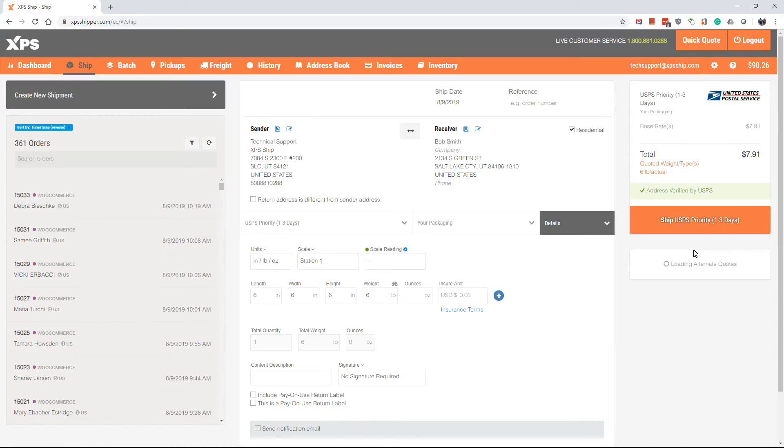From there, we are going to click the orange ship button to order our label.